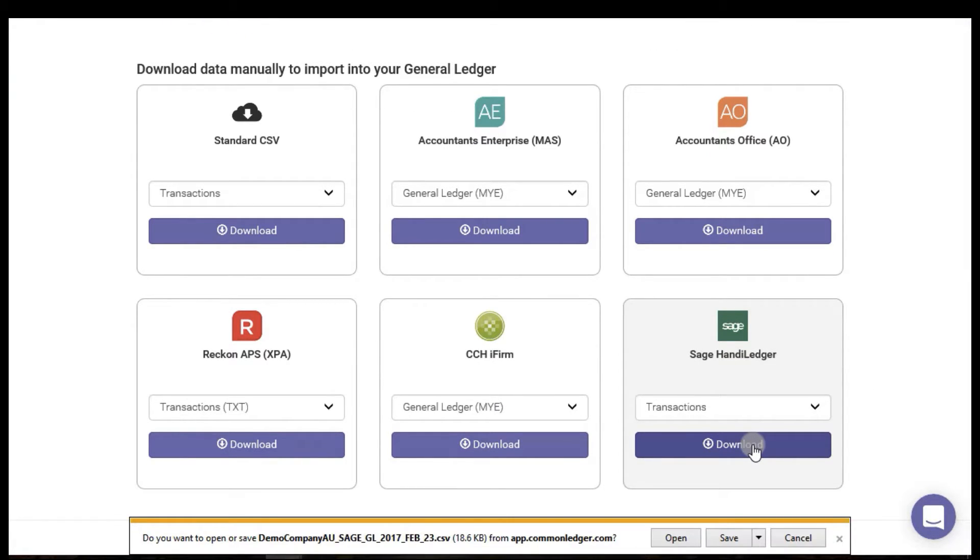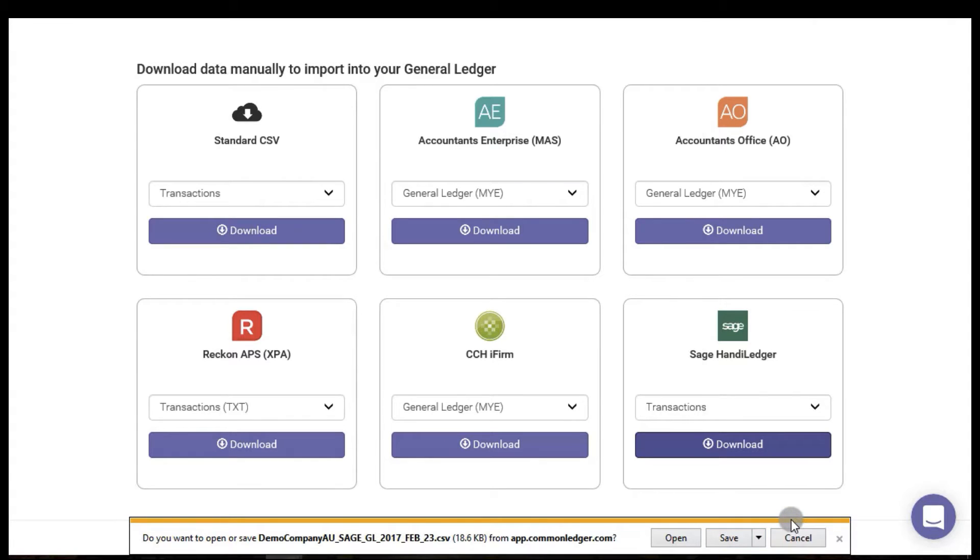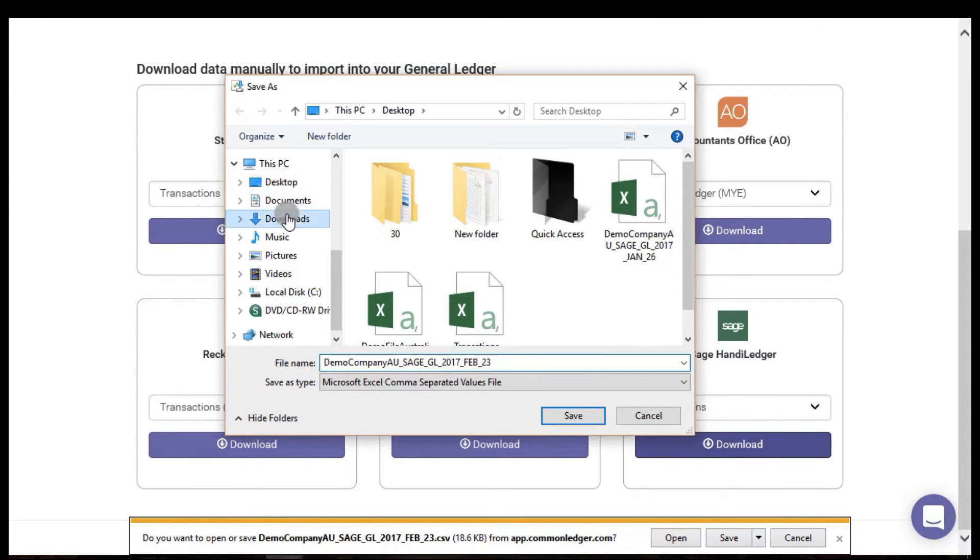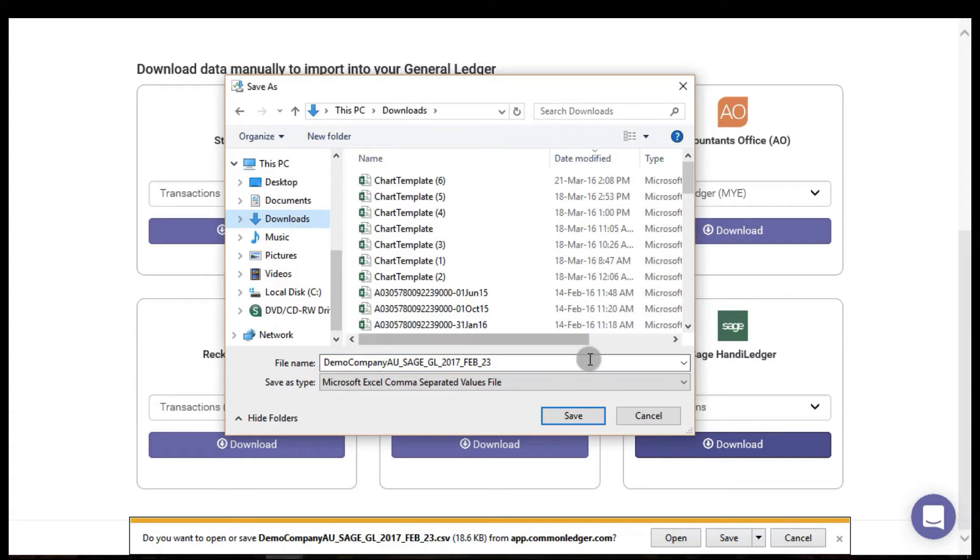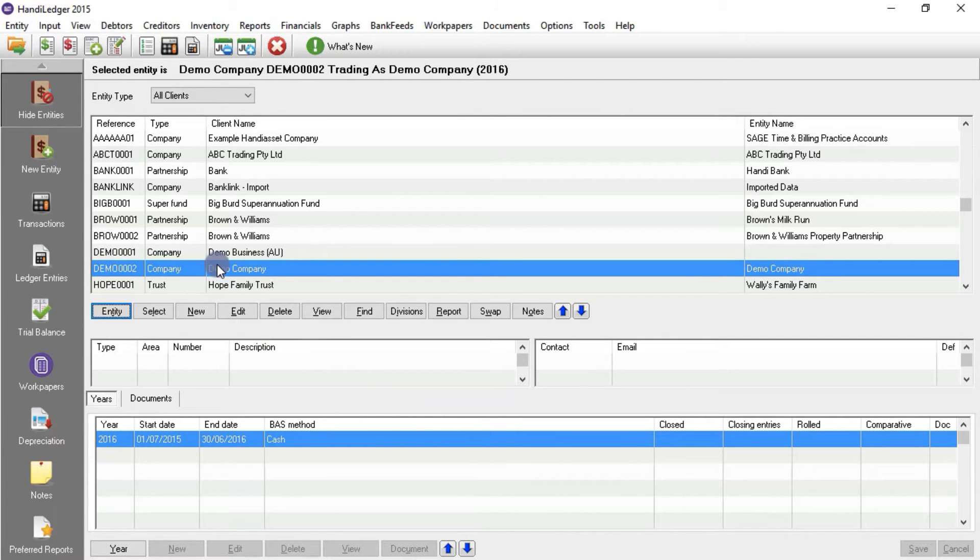The file will either automatically download into your downloads folder or you will be given the option to save or open the file. If this is the case, save the file to an easy access folder such as your desktop or your downloads.